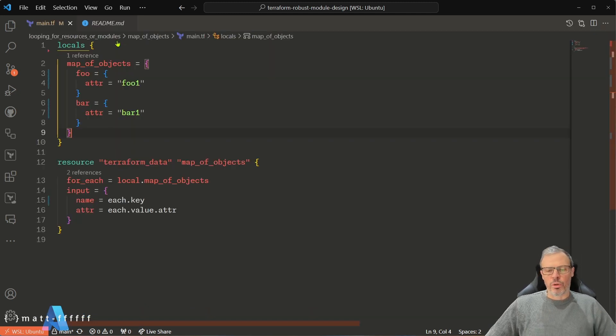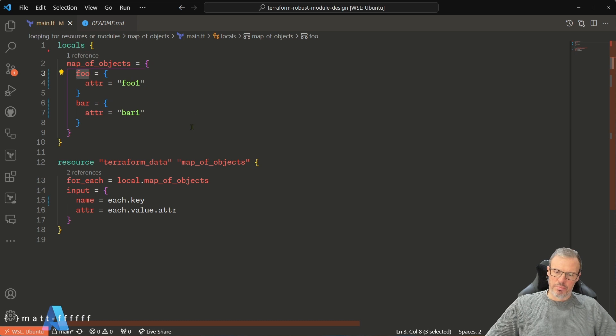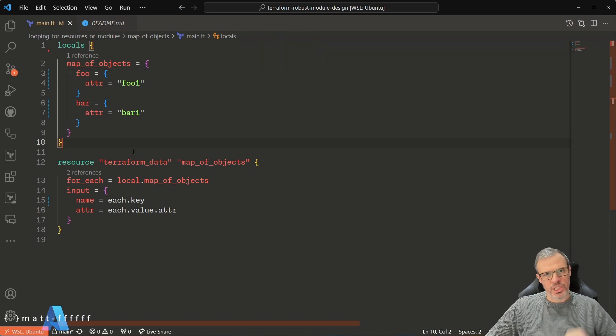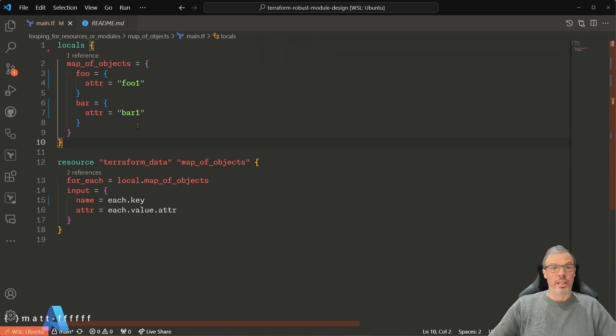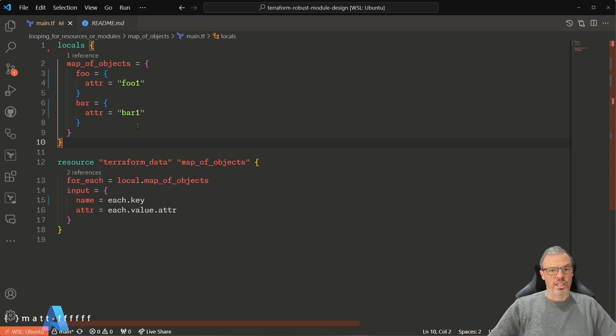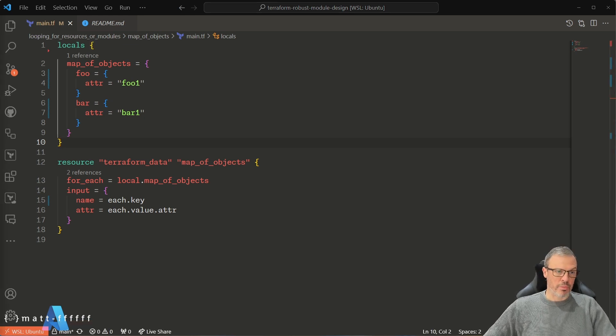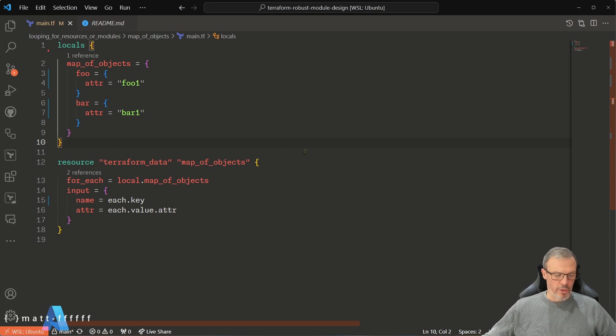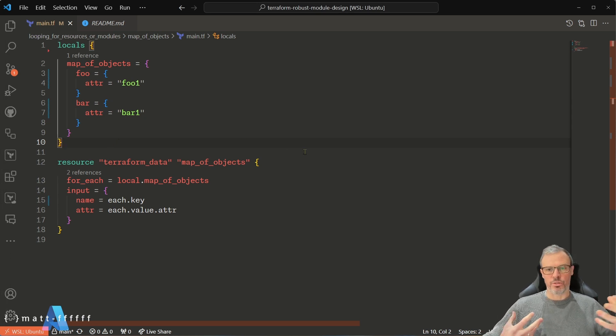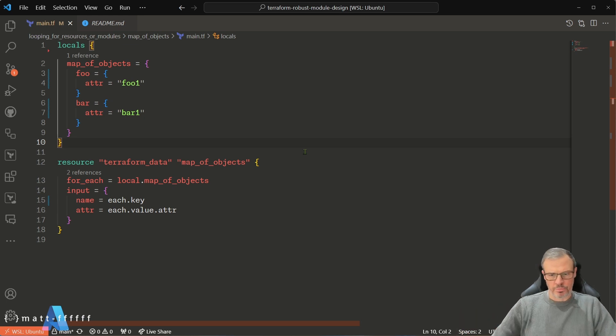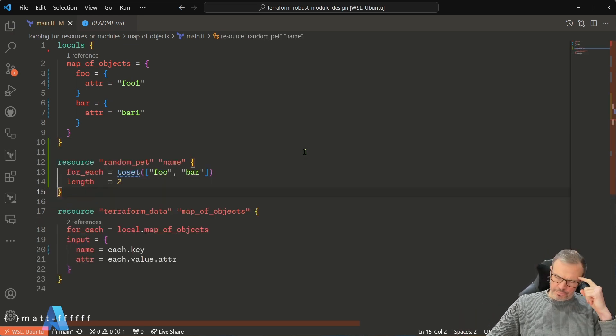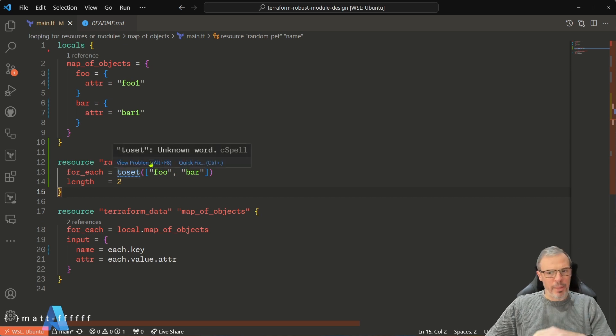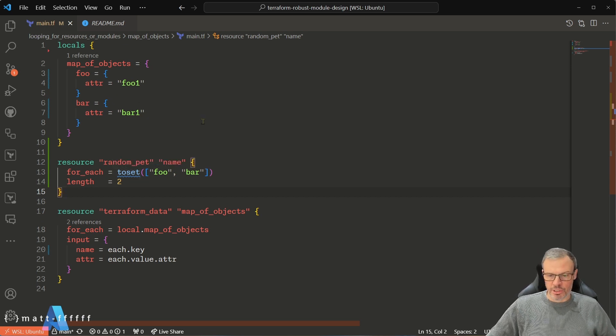In the real world, however, this name here might be coming from data which is outside of this module—it might indeed be not known until we've applied it. This is typical for lots of scenarios where you might want to create a dependent resource first and then use its name in something else. So for the purposes of this demo, I'm going to create a random pet name to simulate something which isn't known until after apply.